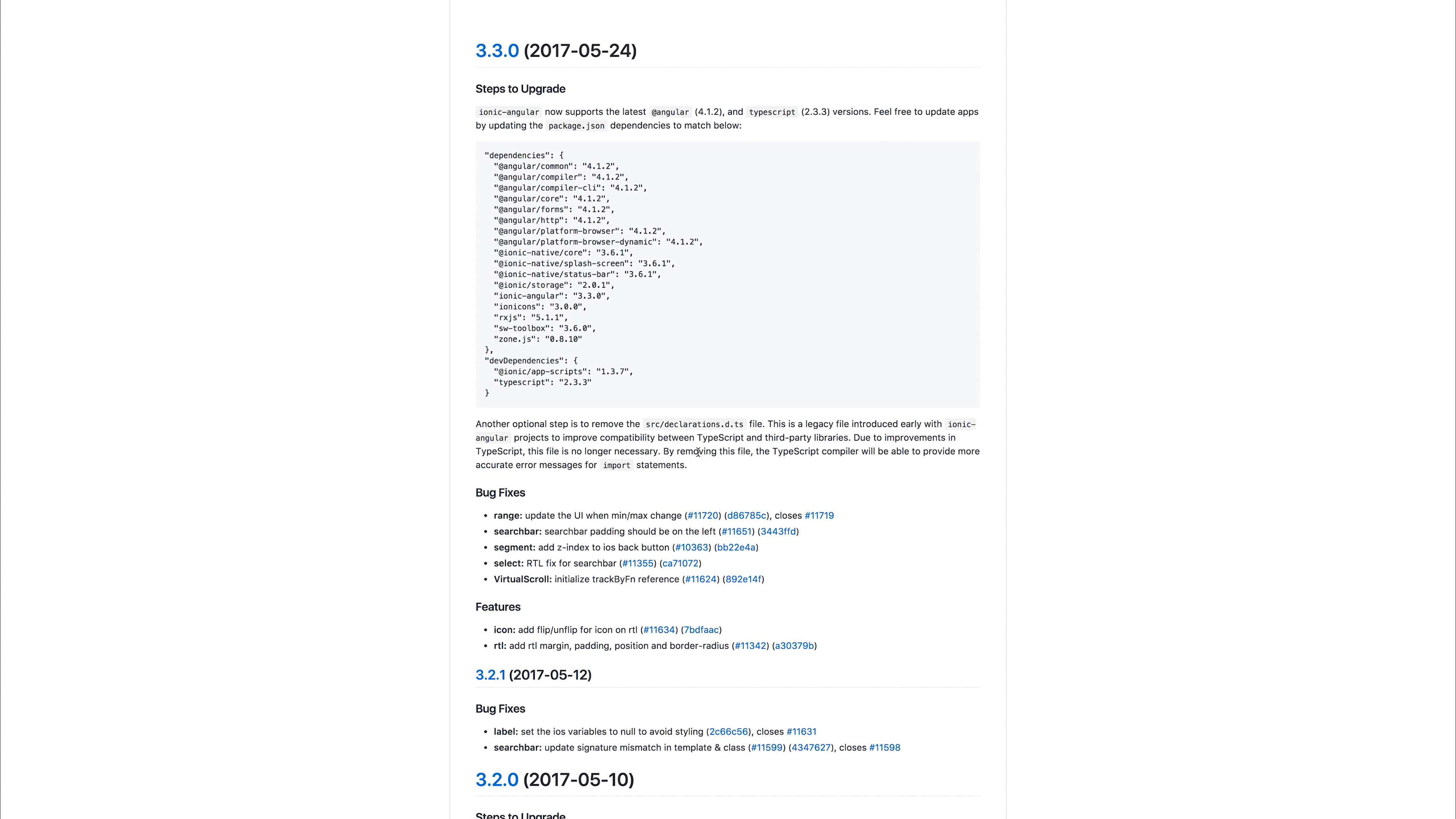So when you've done that and you've run npm install that should be a full upgrade to Ionic 3.30. This includes Angular 4.12 and TypeScript 2.33.